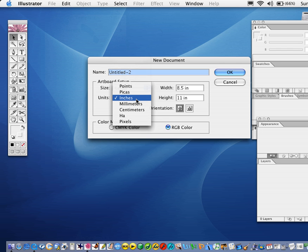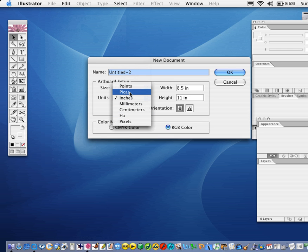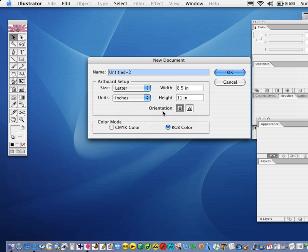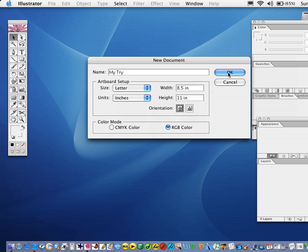Here in Units, we can decide if we want it in Pixels or Picas — Picas are used for designing magazines, they often use that term. We're going to stick to Inches. For Orientation, I would go Vertical rather than Horizontal here. We're going to leave it on RGB Color. We can change the name here — let's say 'MyTry'. And go OK.